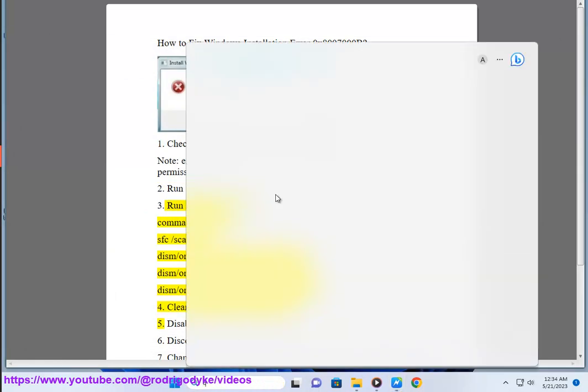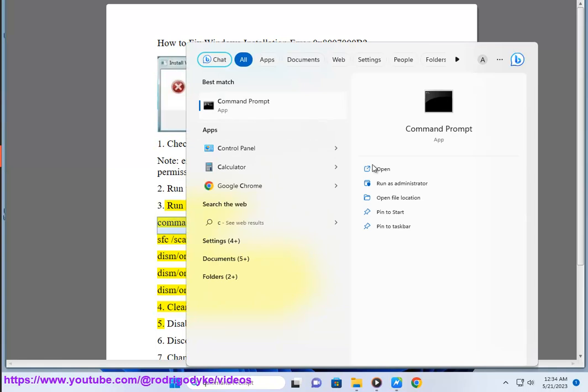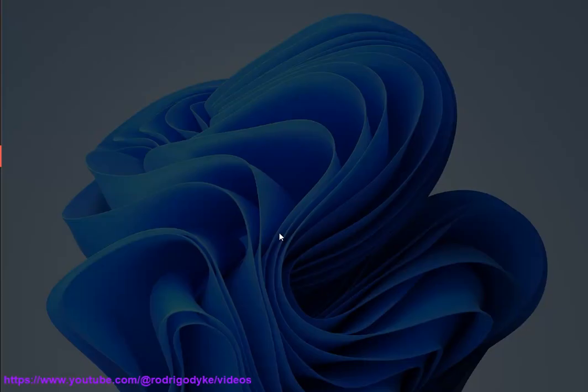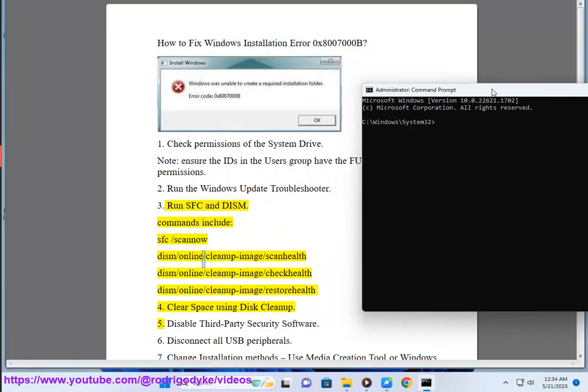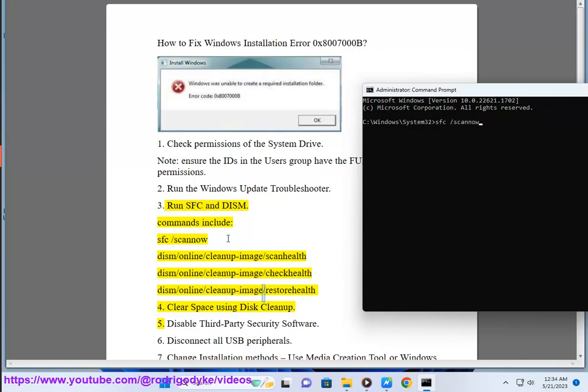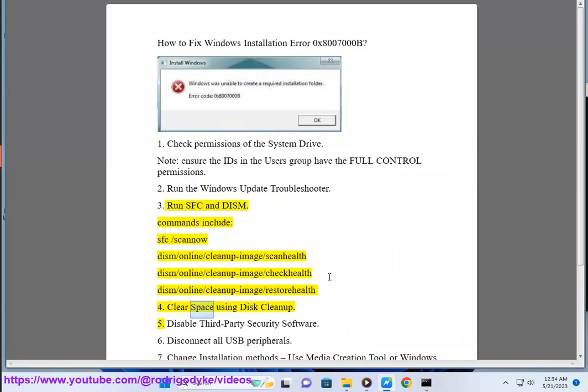Run SFC and DISM commands including: sfc /scannow, dism /online /cleanup-image /scanhealth, dism /online /cleanup-image /checkhealth, dism /online /cleanup-image /restorehealth. Step 4: Clear space using Disk Cleanup.